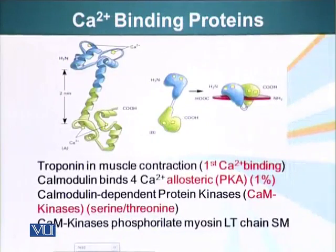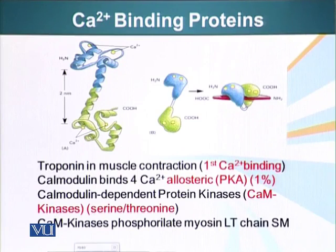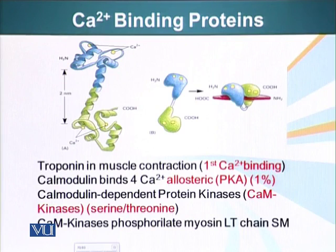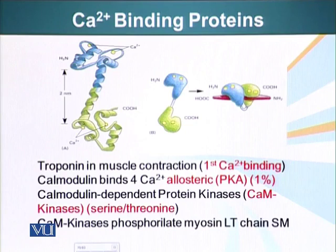There are special proteins in the cell that can bind calcium. One of the first calcium binding proteins that was discovered is troponin. Troponin is a protein that helps muscle contraction. There is another type of protein called calmodulin. This calmodulin protein binds 4 calcium ions, and when it binds the calcium ions, it goes through a conformational change. In this new conformation, it can activate or inactivate other proteins.